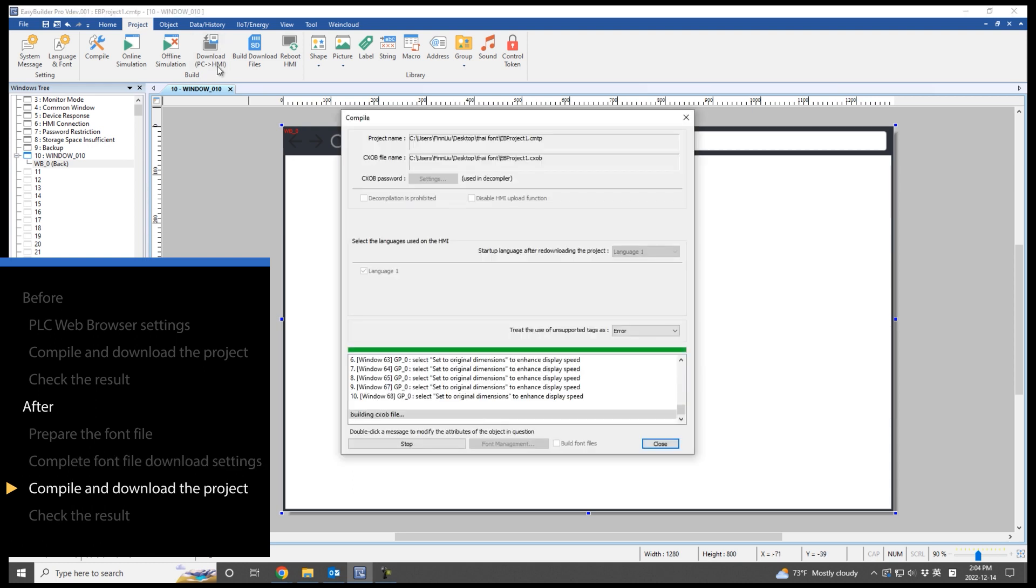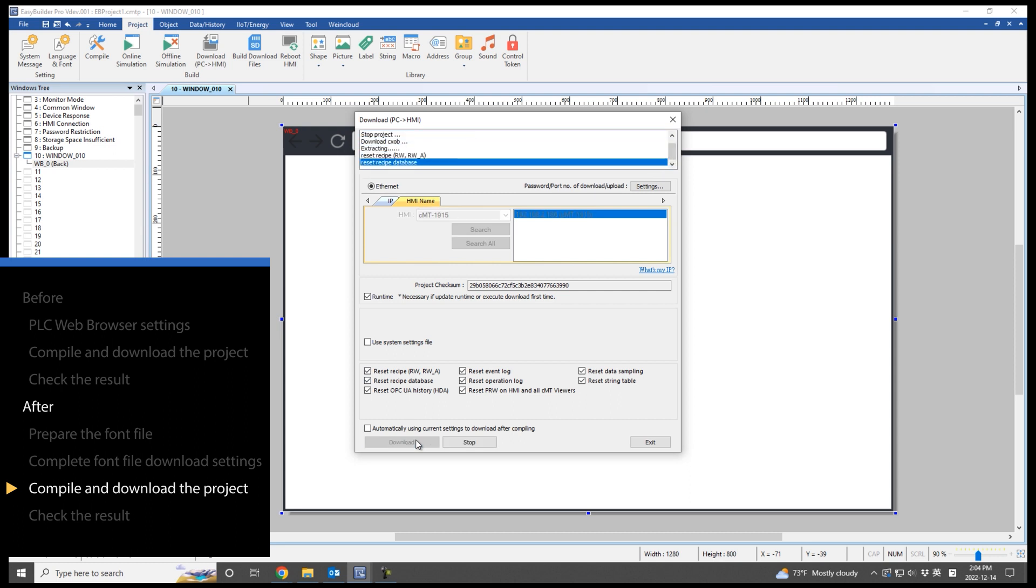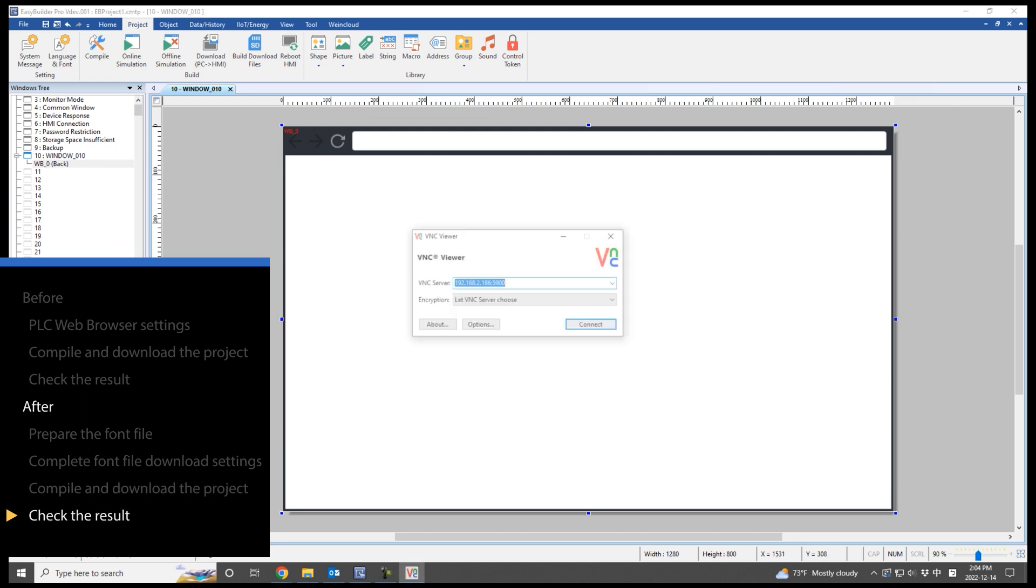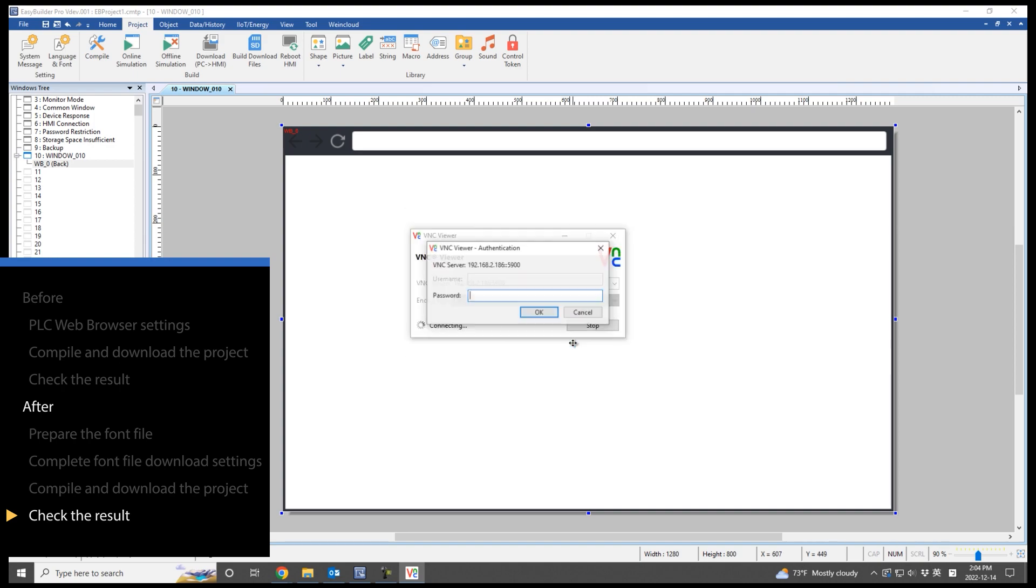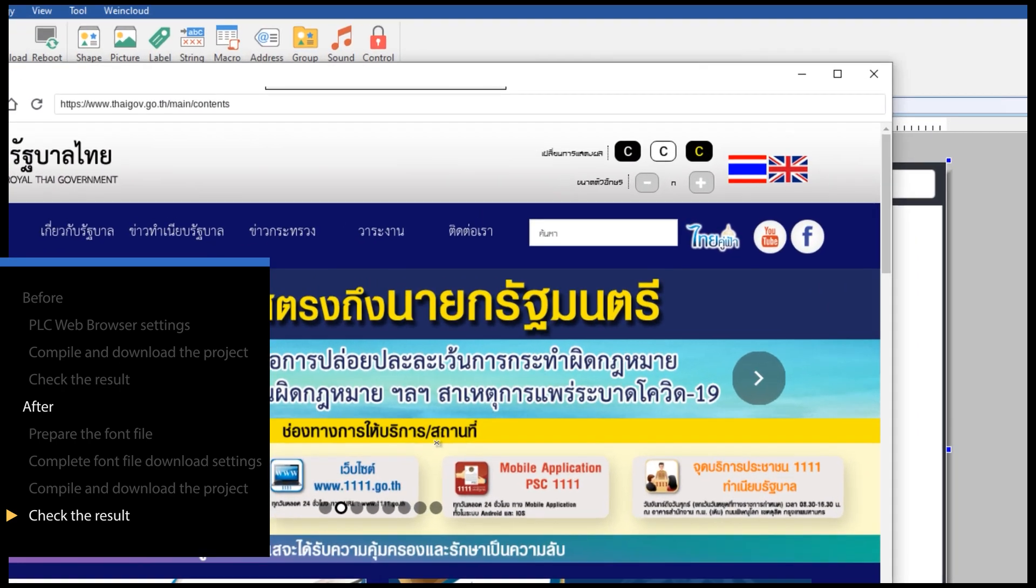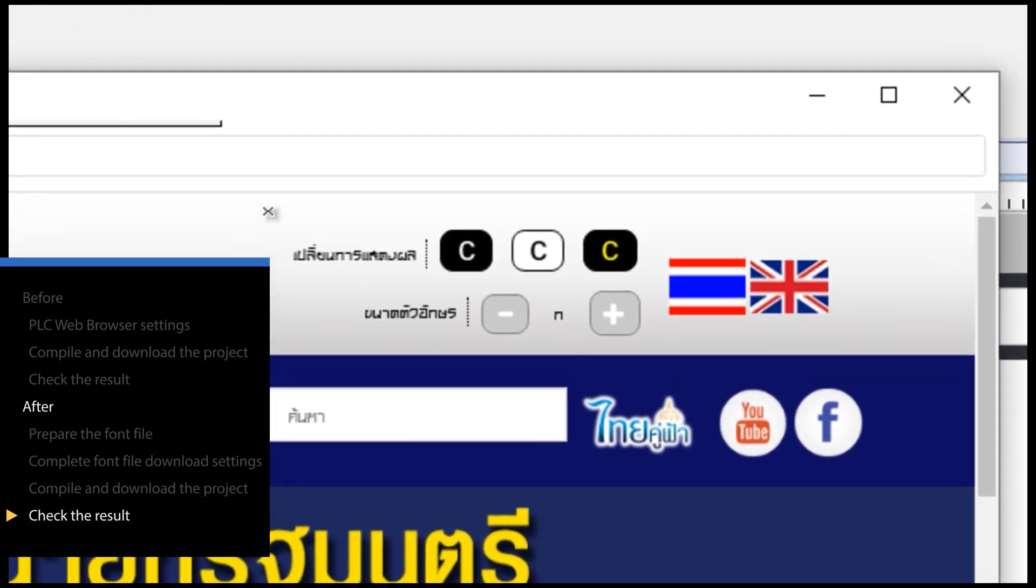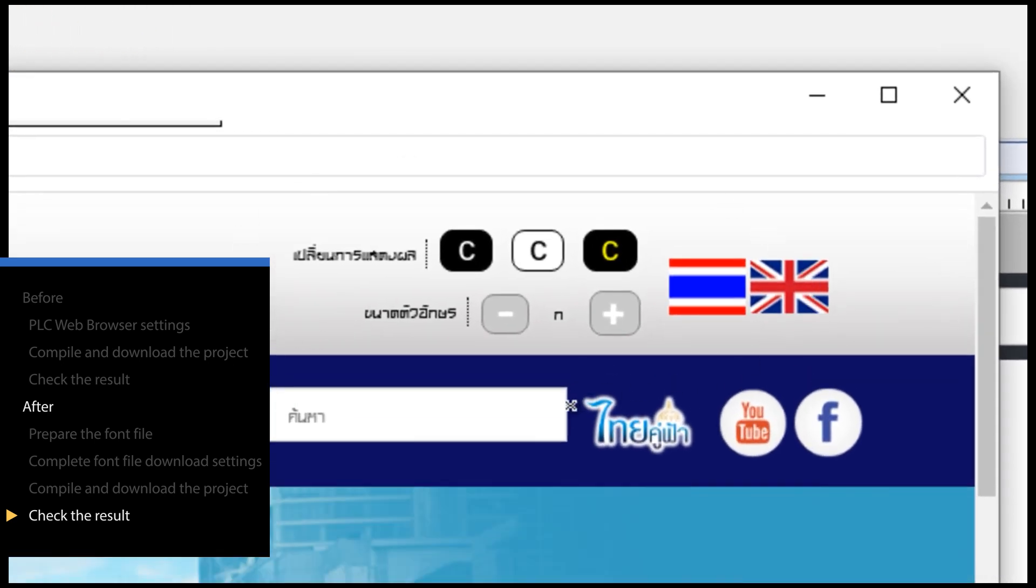Compile and download the project again. Now let's see the result. Thank you for watching.